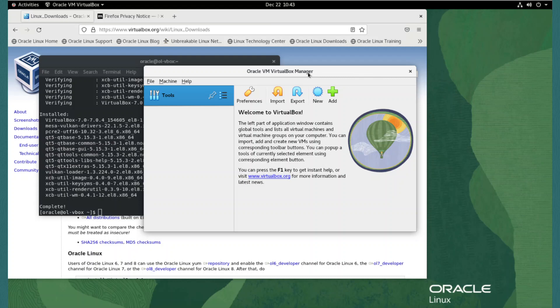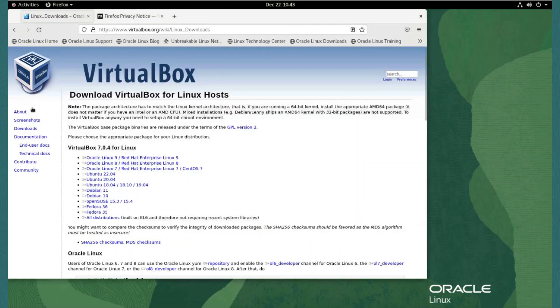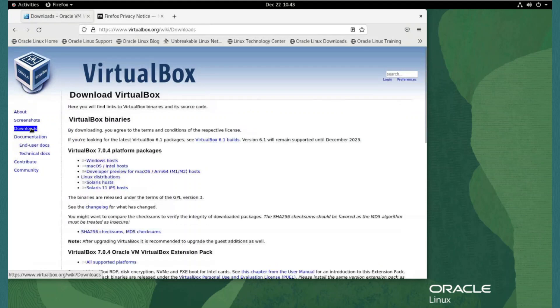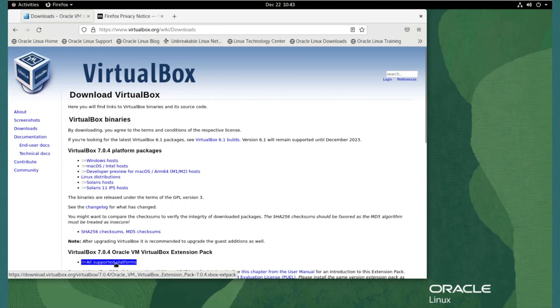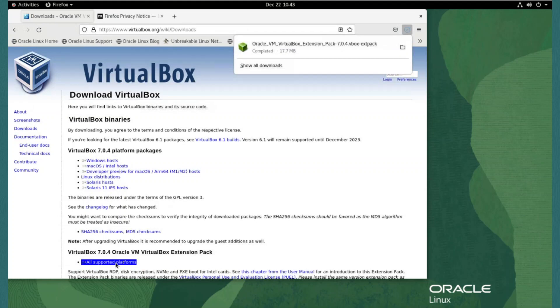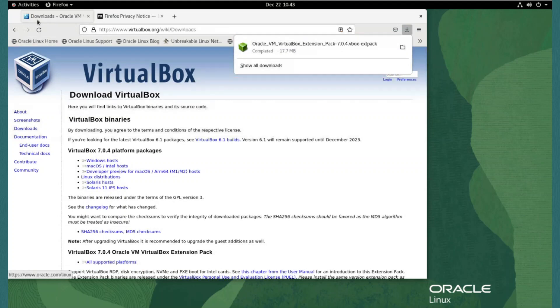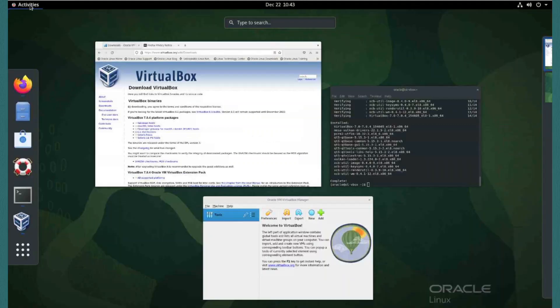Next, we install the VirtualBox extension pack. Extension packs provide extra functionality to the VirtualBox base package, such as extended USB device support and cloud integration features. We return to the browser, showing the VirtualBox page, and click again the downloads link on the left side menu. We scroll down to the VirtualBox extension pack section, and click the link all supported platforms to download the extension pack. Here the browser saves the file to the downloads directory.